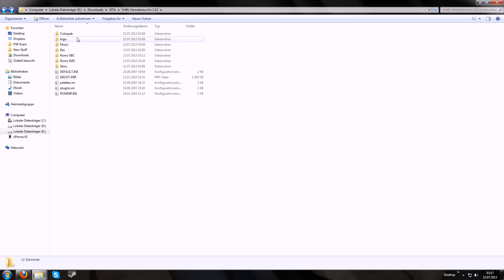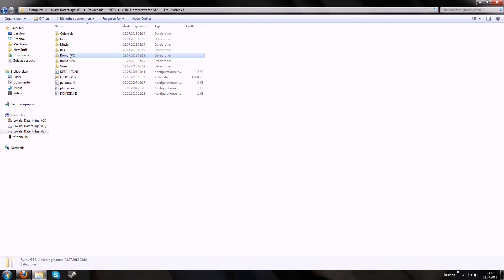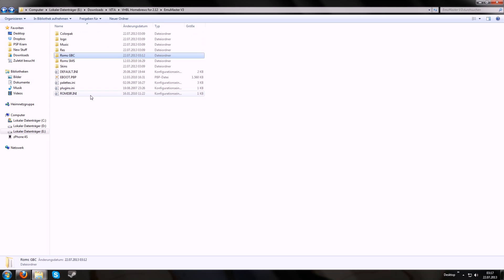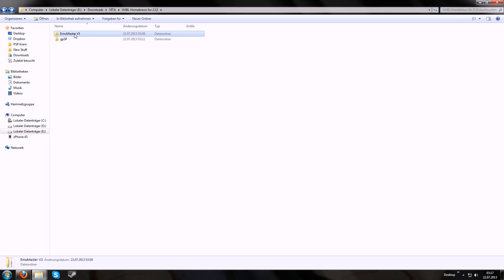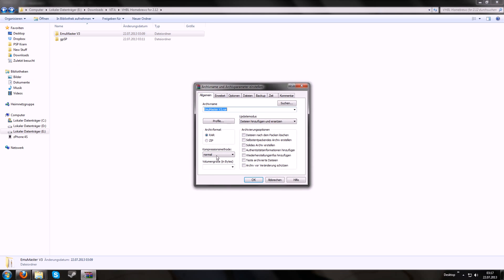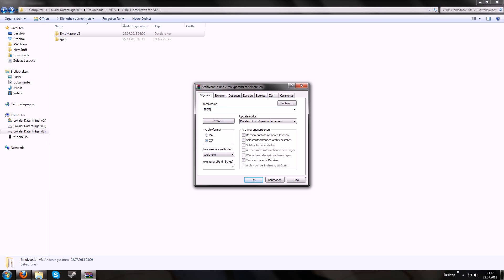Then we will check the emulator master. File is available. Some ROMs. Right click. Archive. Zip. Store. And again install.zip.